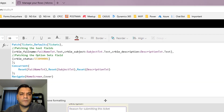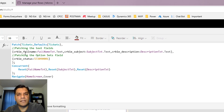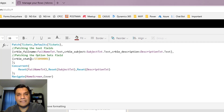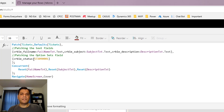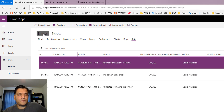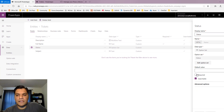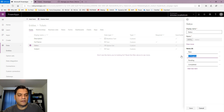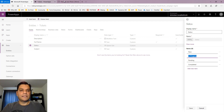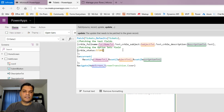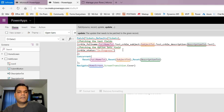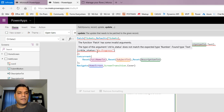The patch command was pretty simple — I got all the field names directly from the CDS entity. Initially in the patch function, when I was adding the status field, I just put in the text option. I wanted the ticket to automatically go into 'in progress', so I went back to my CDS entity, looked at the status option set, and just copied 'in progress' as-is in double quotes. But when I did that, it said the type of this argument for that entity field does not match the expected type number.